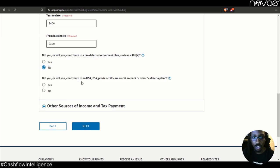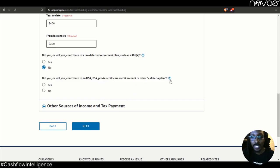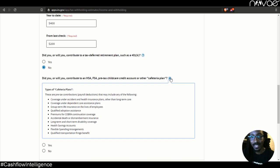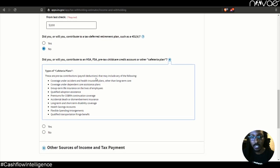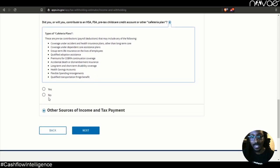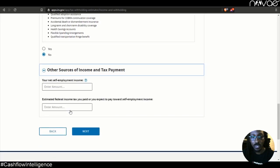Did you or will you contribute to an HSA, FSA, pre-tax child care credit account or other cafeteria plan? If you're not sure what that is, click the little question mark here and it'll explain that to you. In this example, we'll say no. Other sources of income and tax payment.